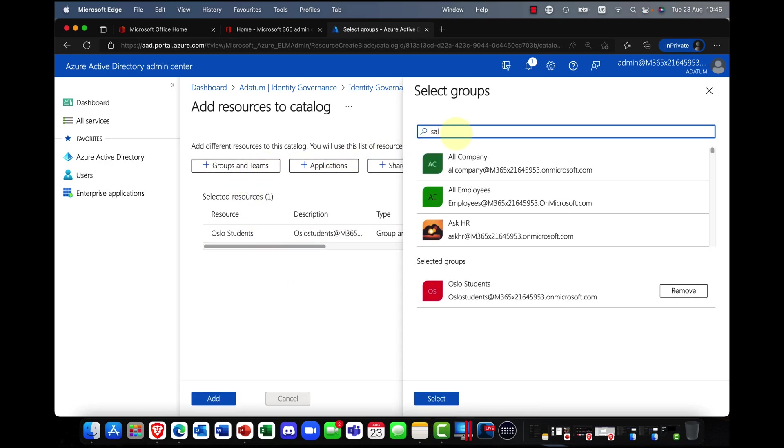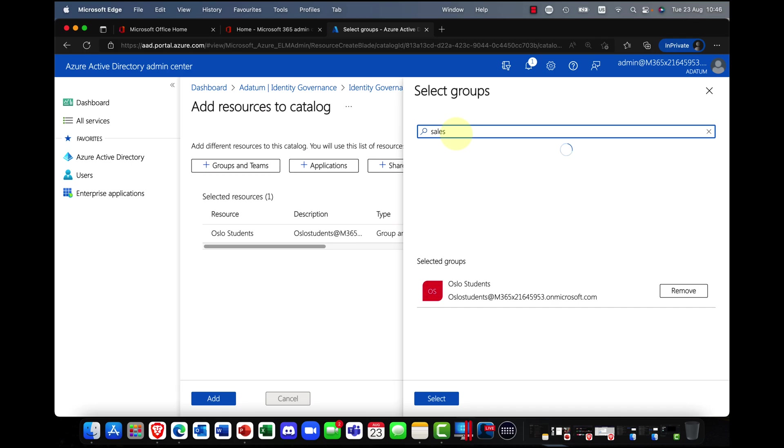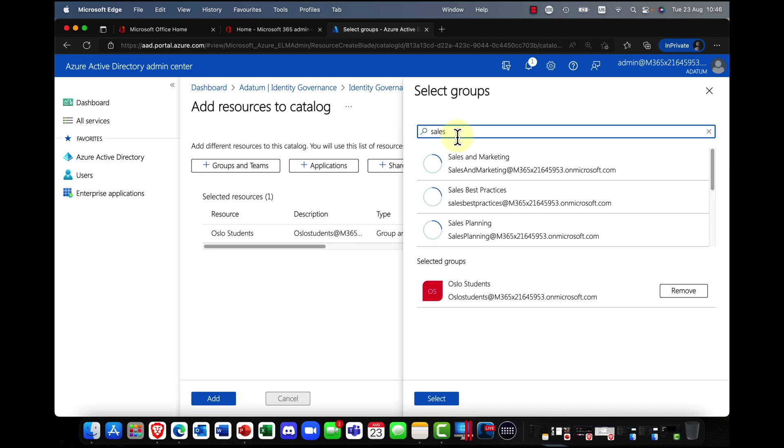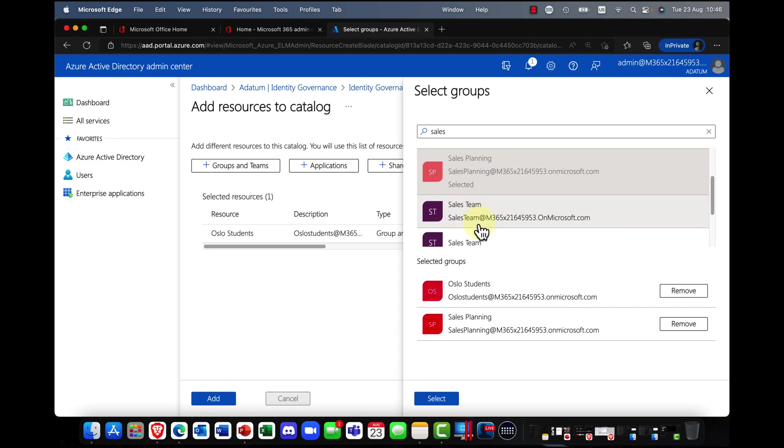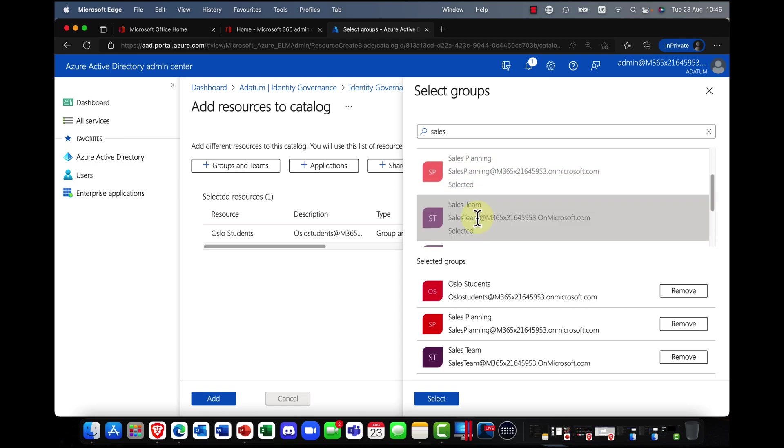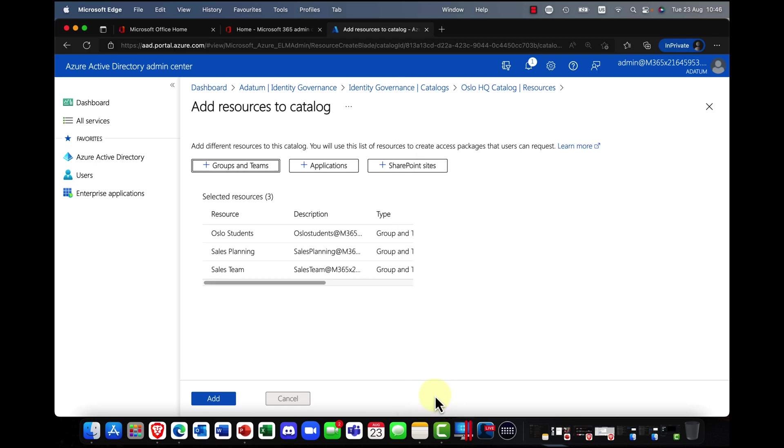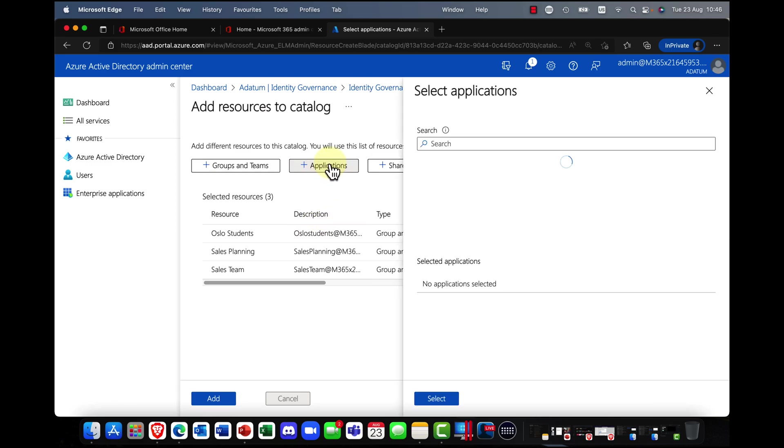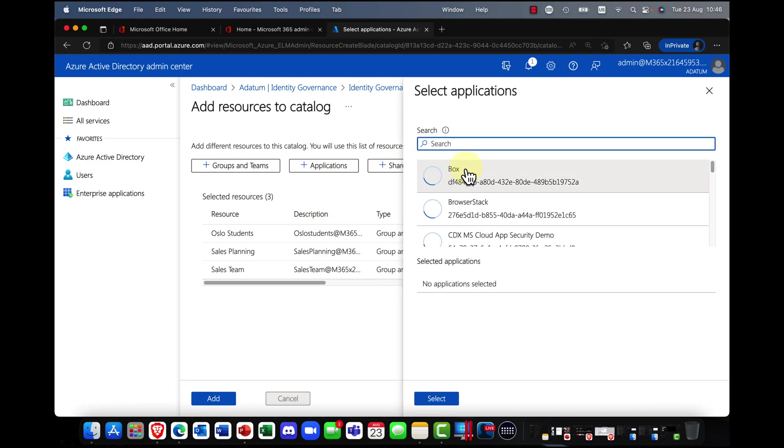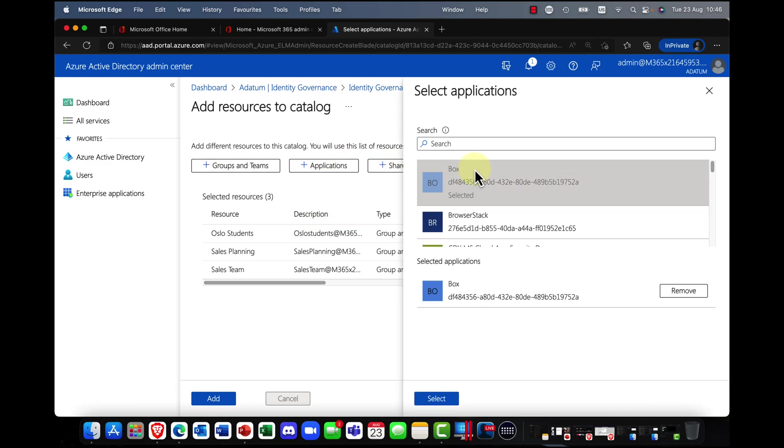So for example, we've got some, we've got a students group here. I might say, okay, what else have we got? We might have some sales teams that I want my users to be involved with. So let's say sales planning and the sales team.